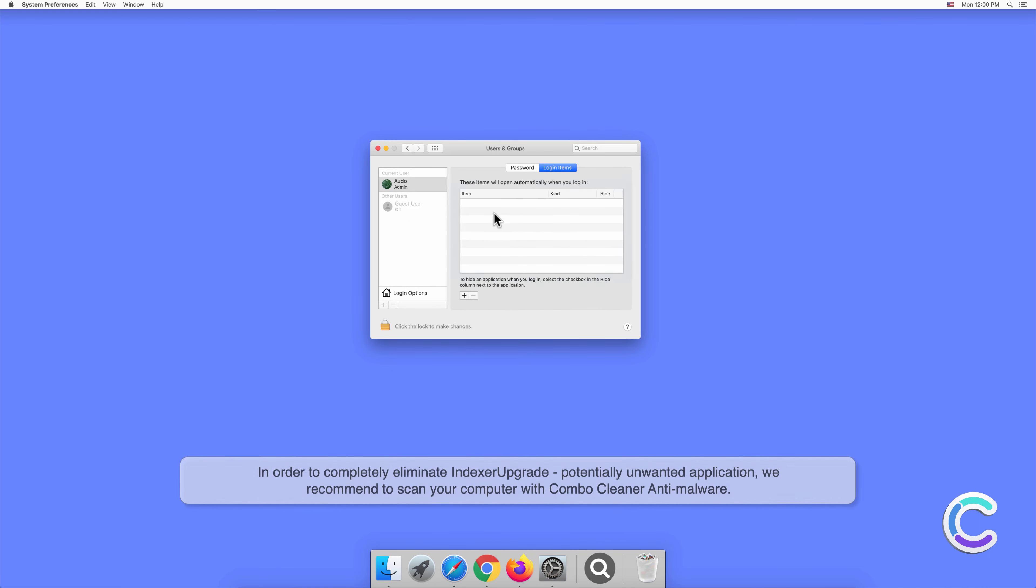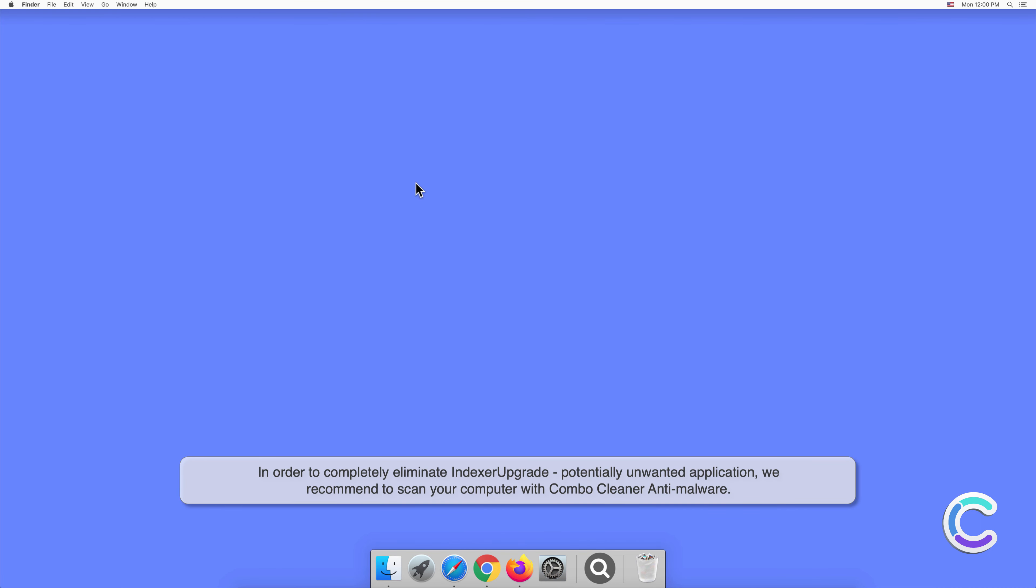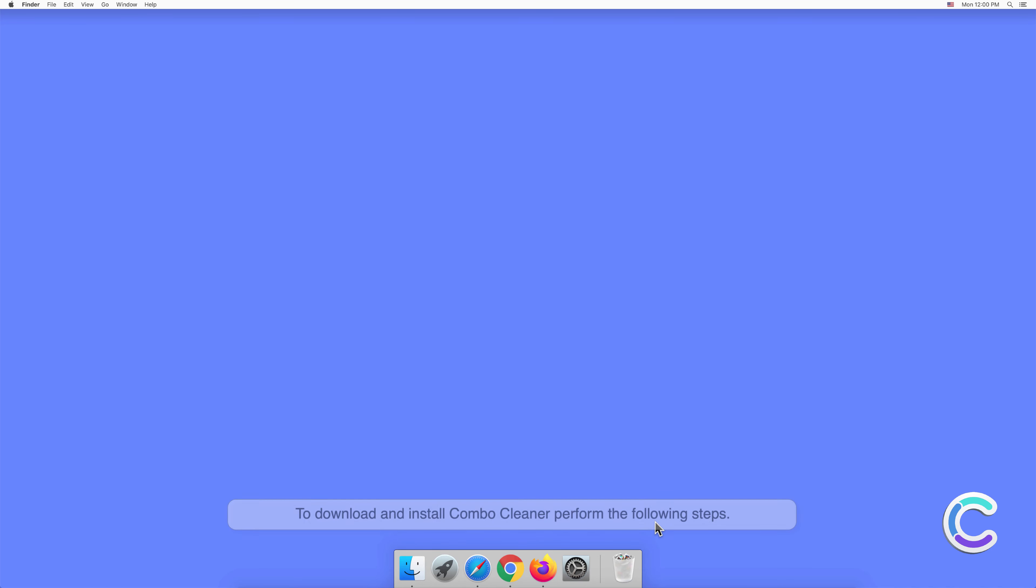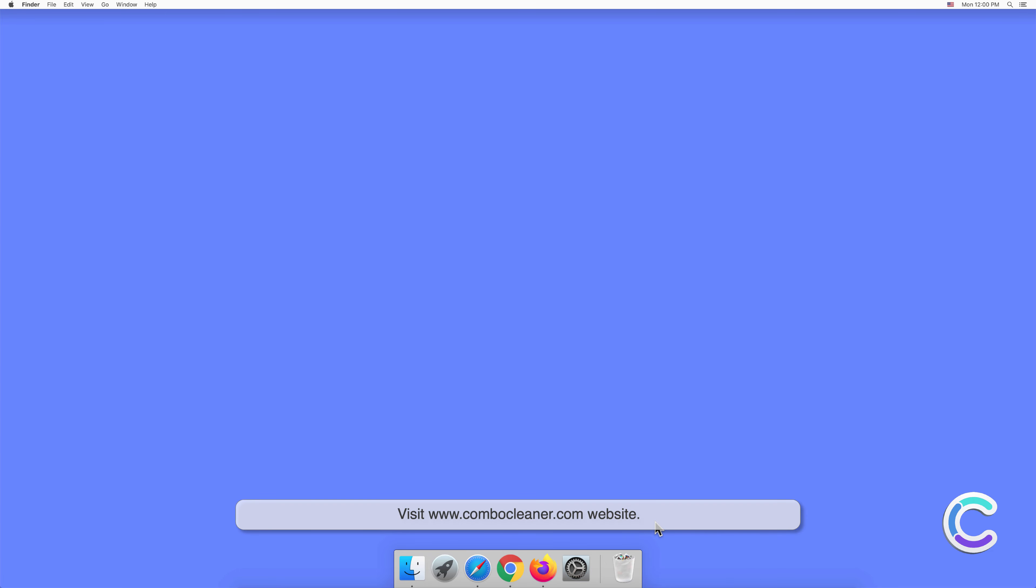In order to completely eliminate Indexer Upgrade potentially unwanted application, we recommend to scan your computer with Combo Cleaner antimalware. To download and install Combo Cleaner, perform the following steps. Visit combocleaner.com website.